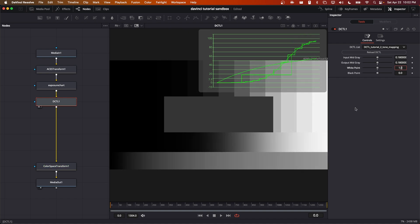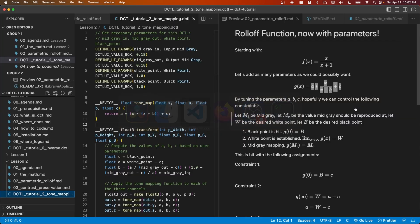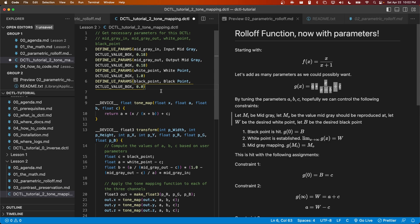All right, let's go back into VS Code. Let's fix the default value for the black point to be 0. And let's make a couple small improvements to this DCTL.